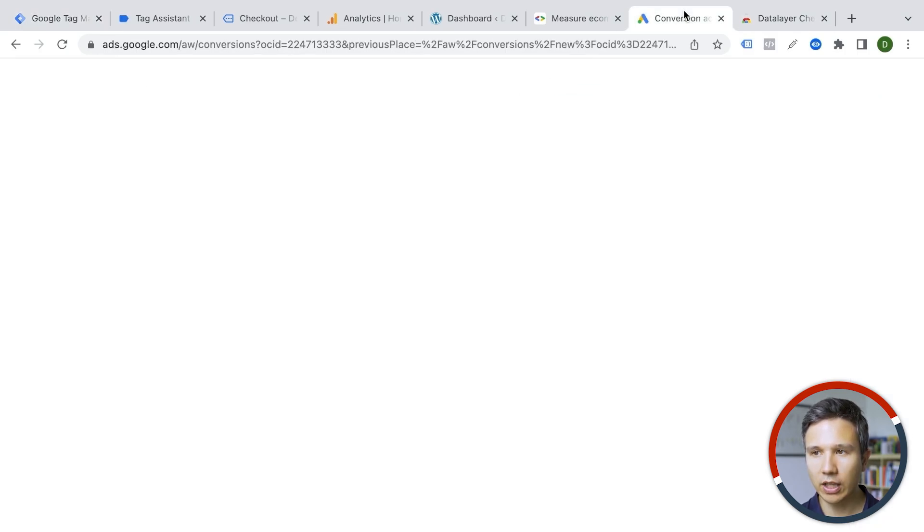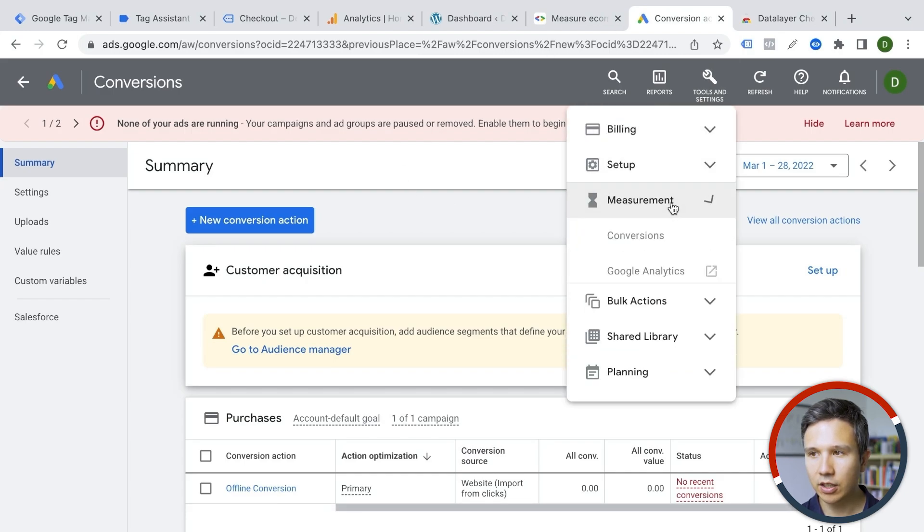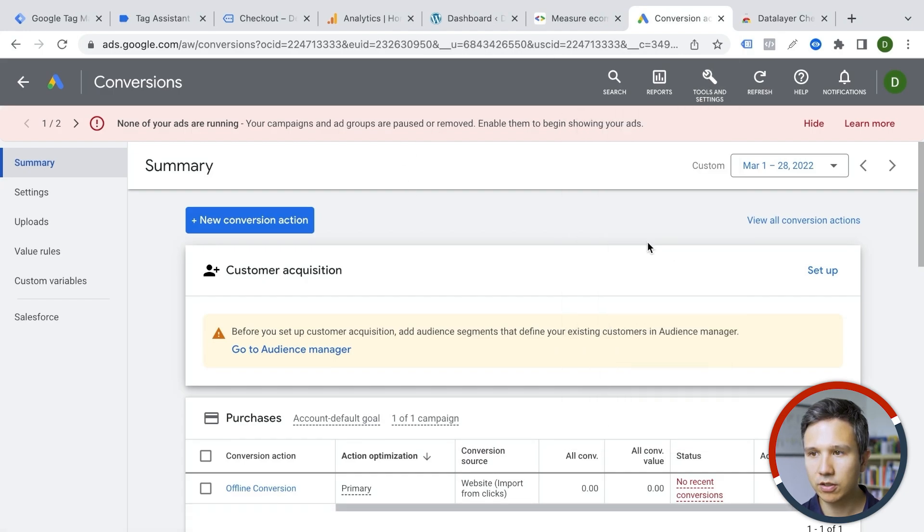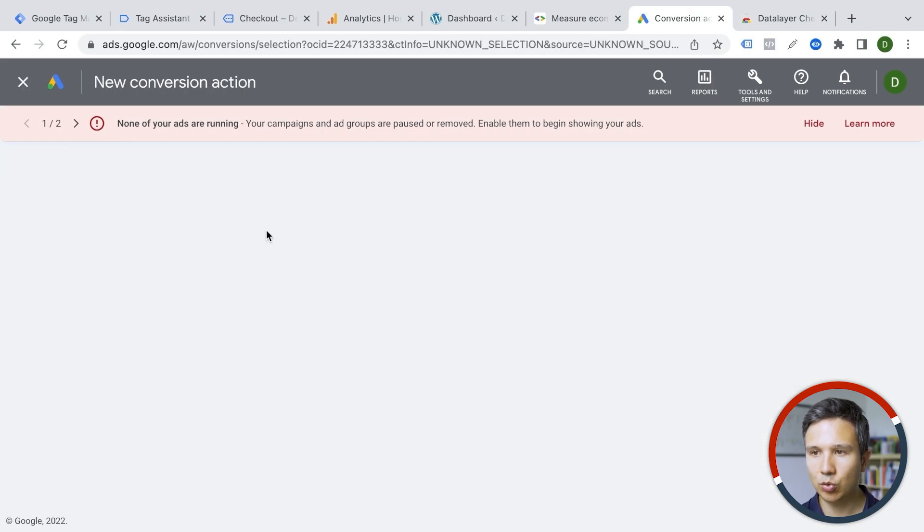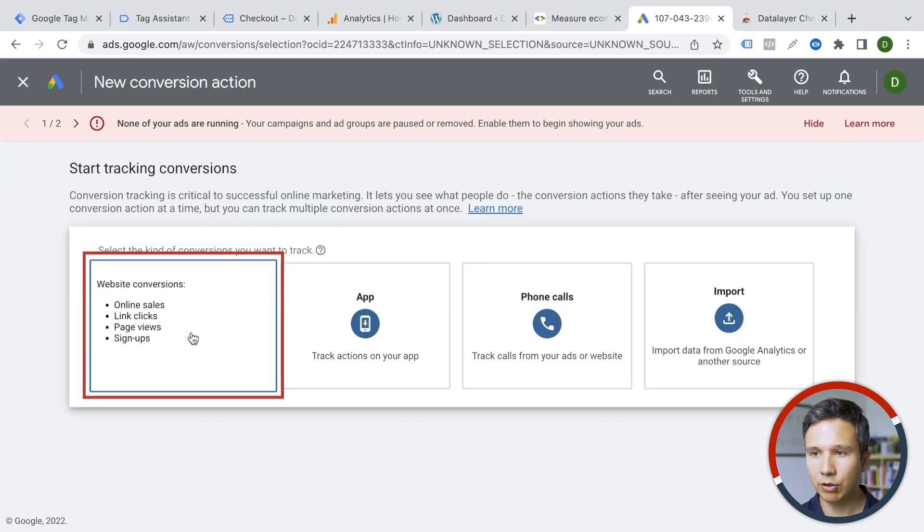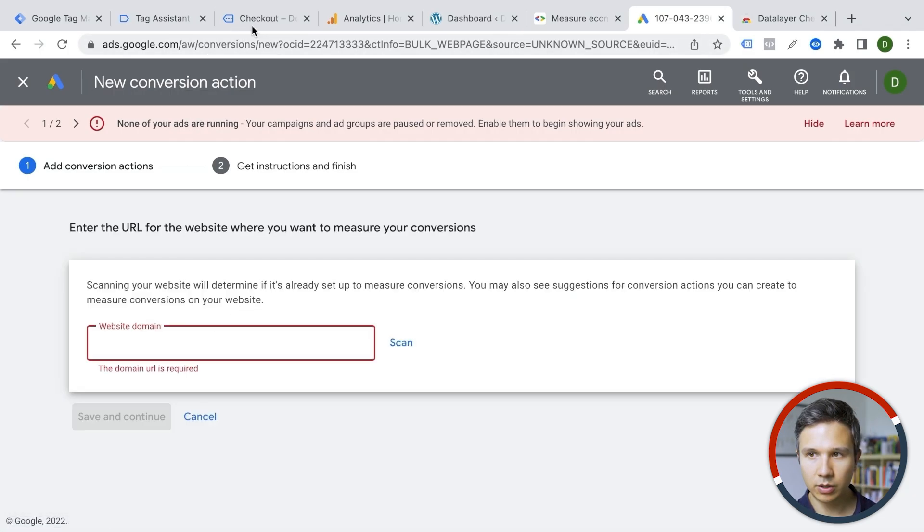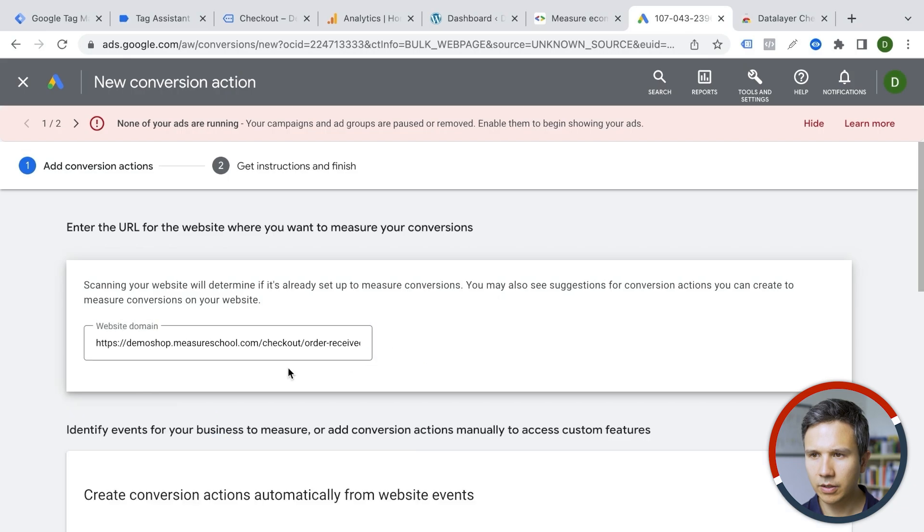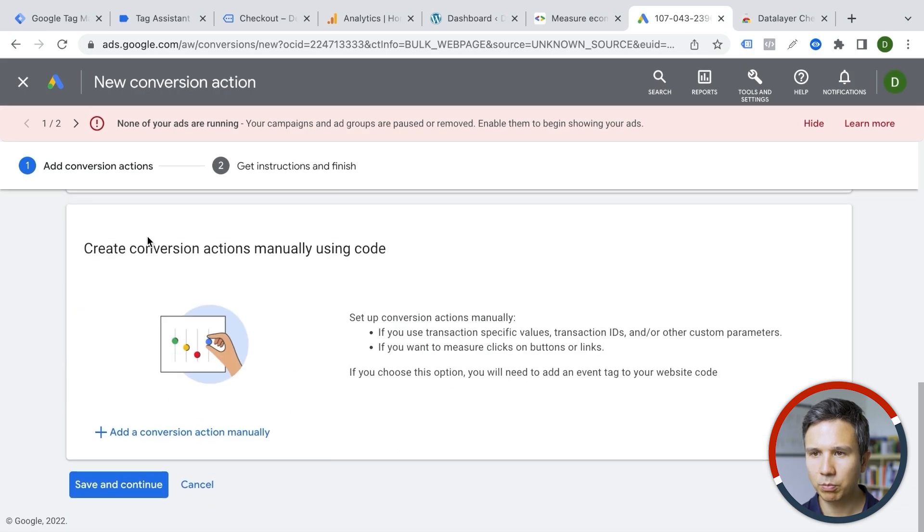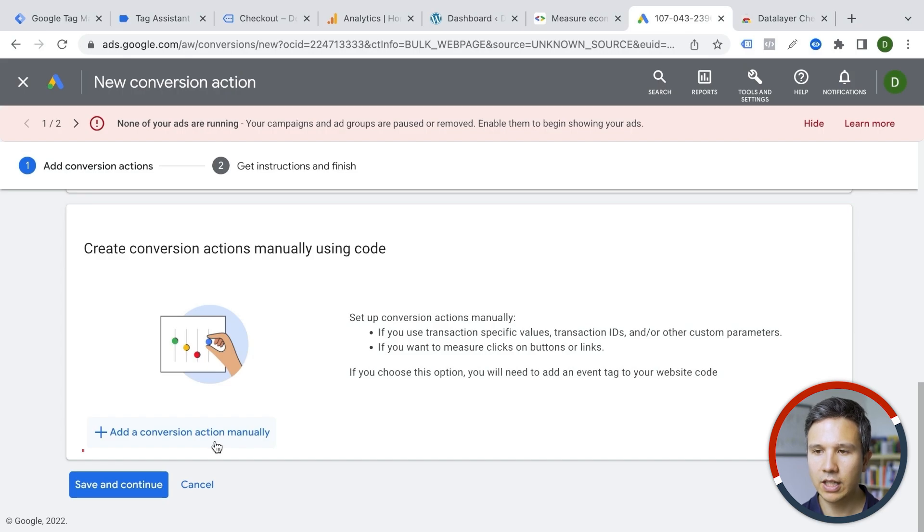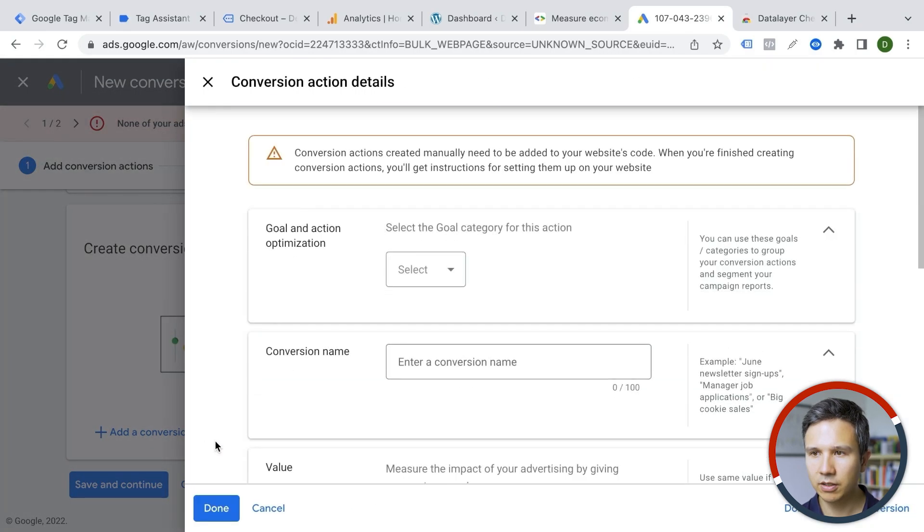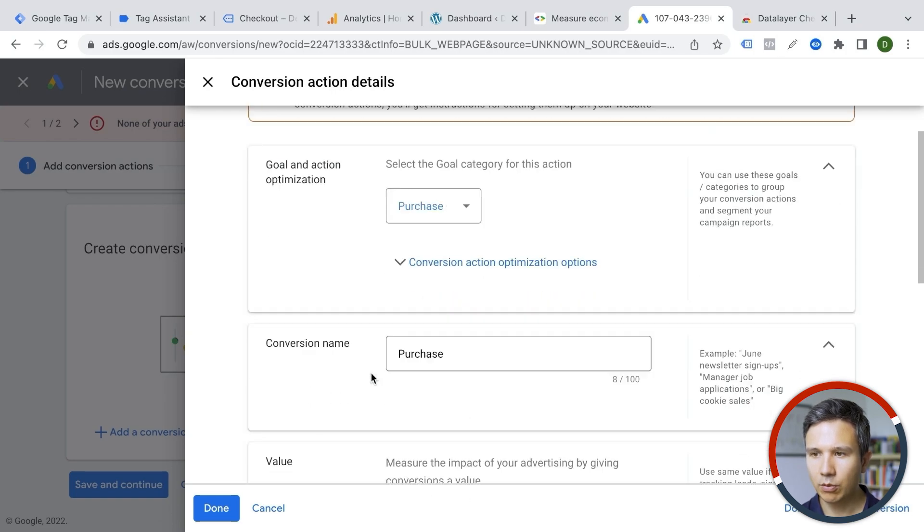So inside of Google Ads, go over here under tools and settings, measurement, and then we have here conversions that will bring you to this screen. And then if you create a new conversion action, you would have your website and then we can enter our domain. We actually want to provision this manually. So we'll go with add conversion action manually. And here we go. We choose our category of our goal. So this is a purchase. We can give it a name like a conversion and a purchase.